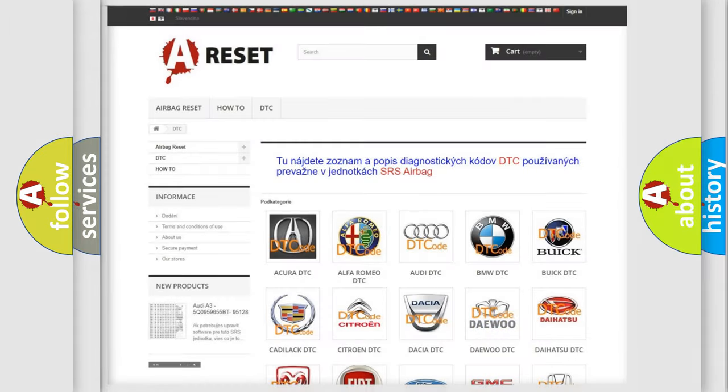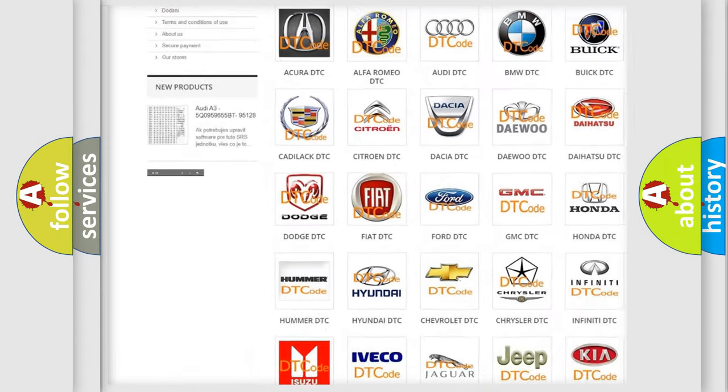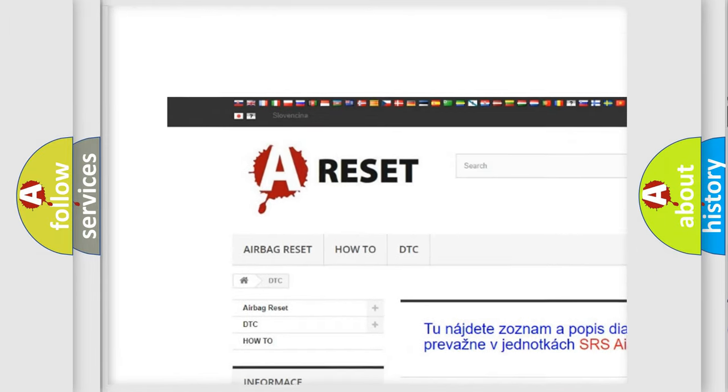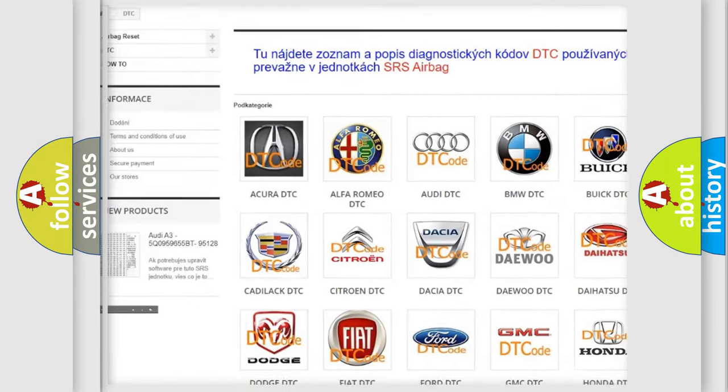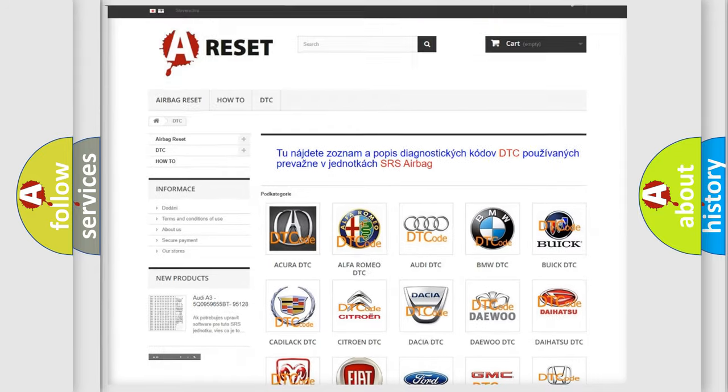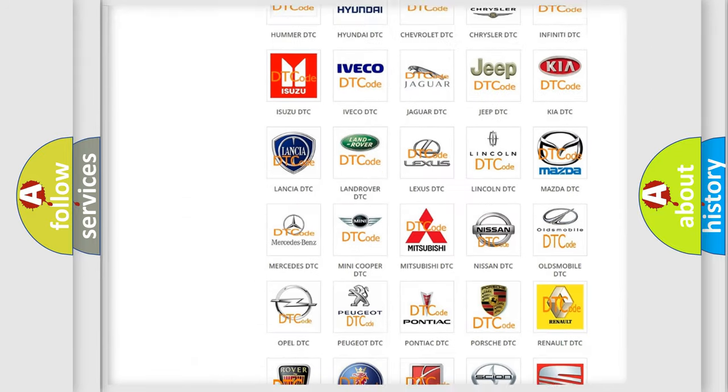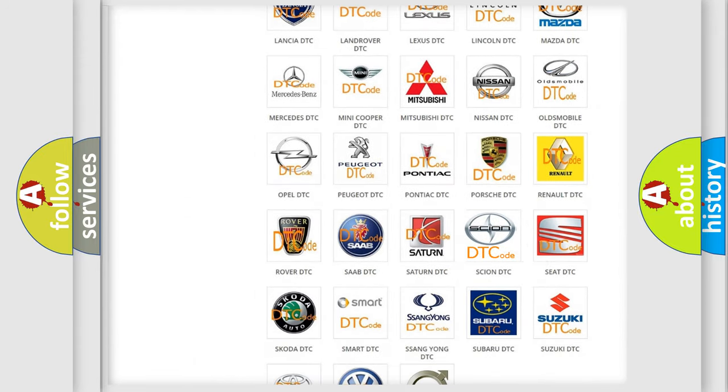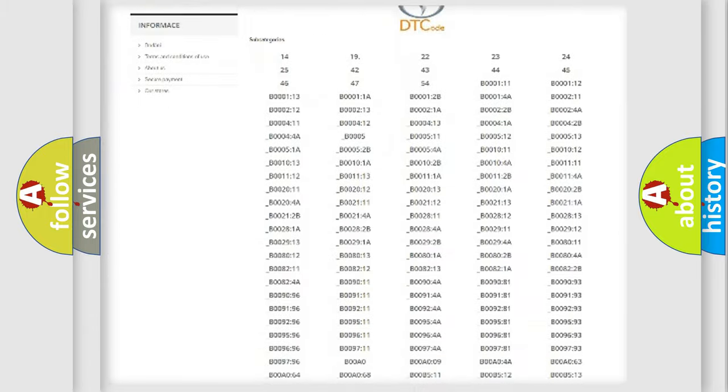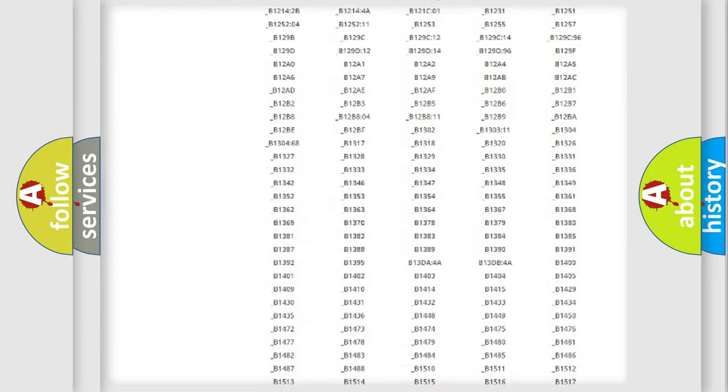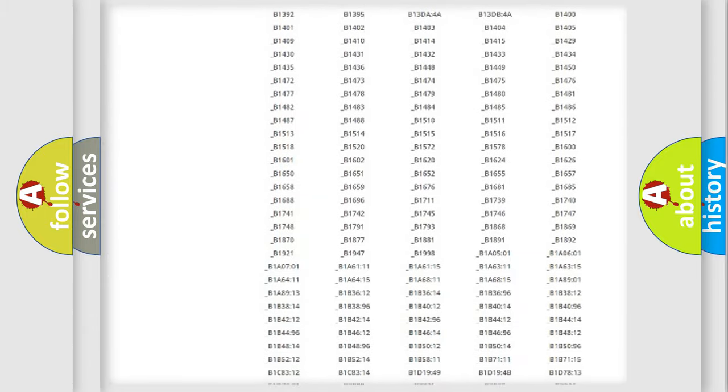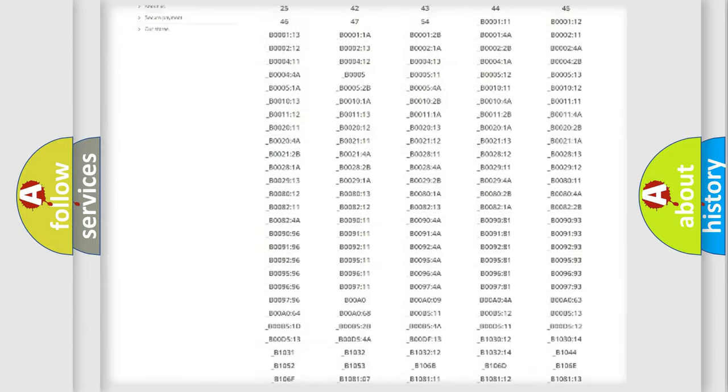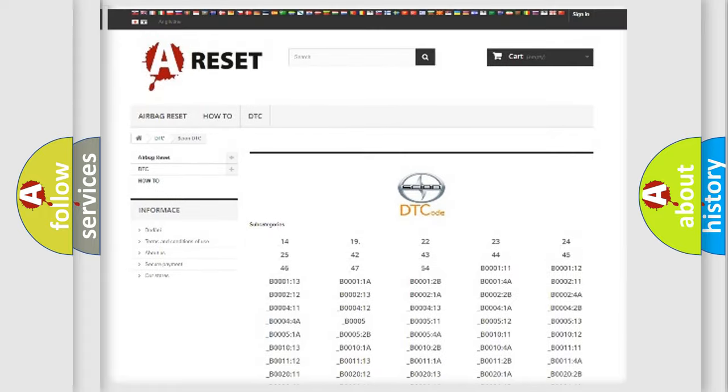Our website airbagreset.sk produces useful videos for you. You do not have to go through the OBD2 protocol anymore to know how to troubleshoot any car breakdown. You will find all the diagnostic codes that can be diagnosed in Cyan vehicles.